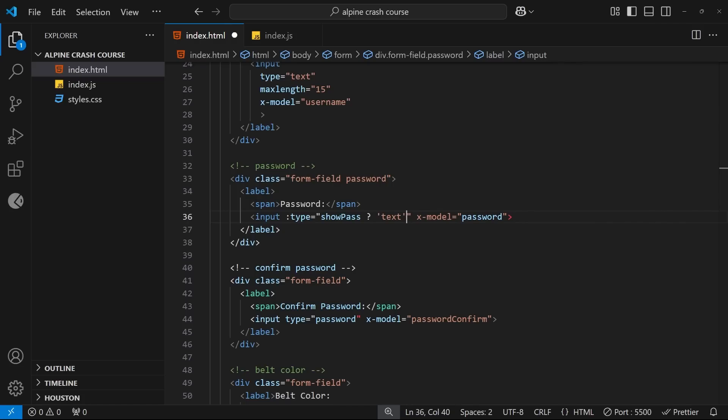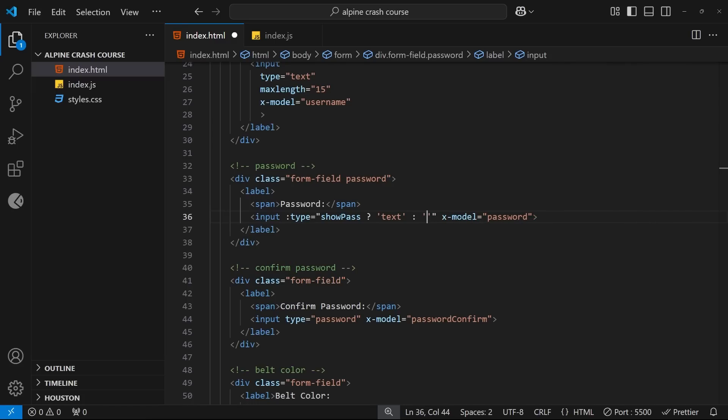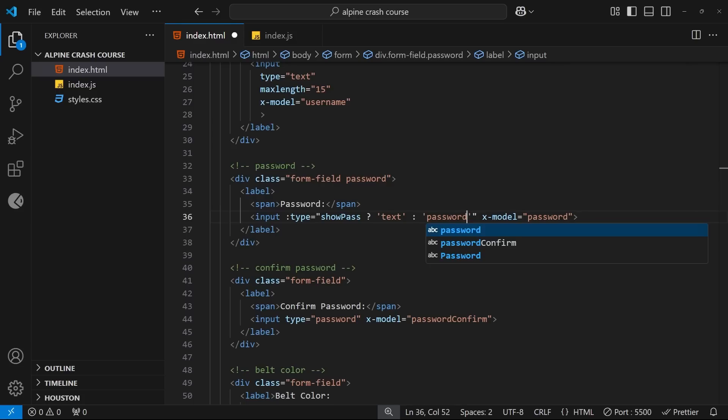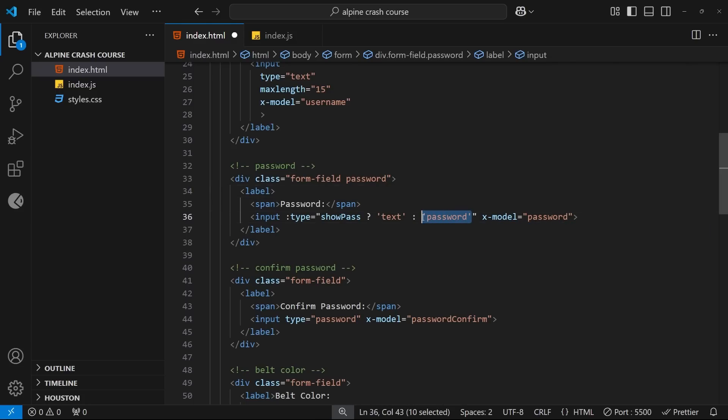Well, if showPass is true it means we want to see the password, right? And therefore the input type should be text, so let's return that as a string. And then after that we add a colon, and after the colon we return the value for if the condition is false. And if the showPass value is false it means we don't want to show the password, so we need the input type to be password so it's hidden.